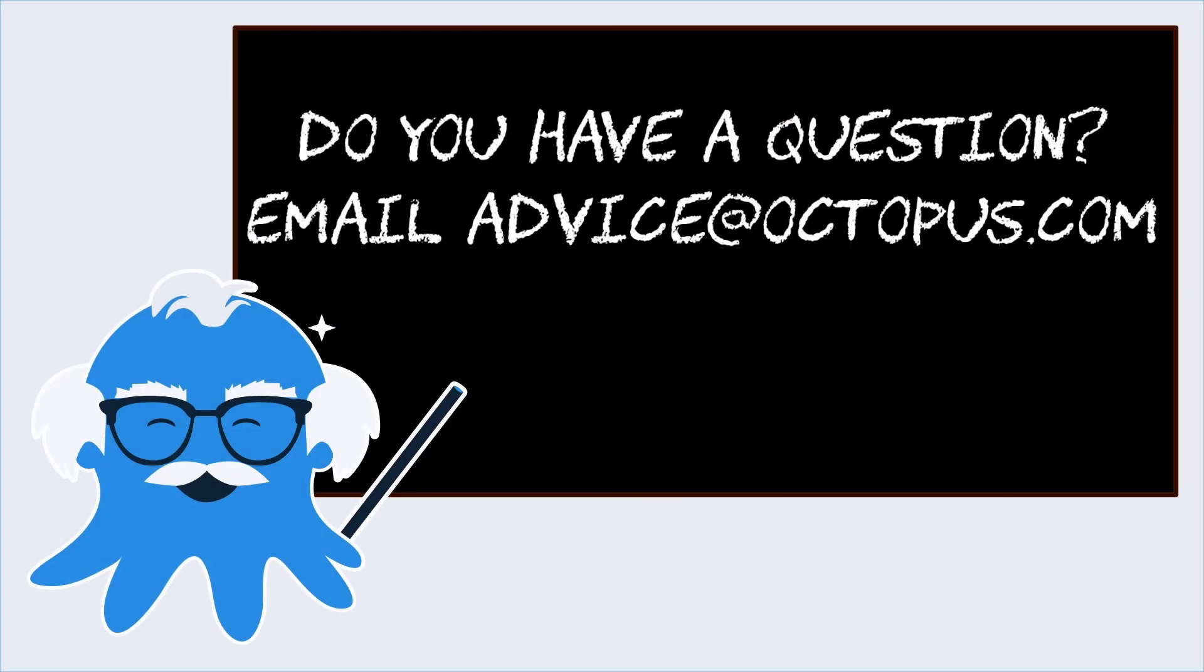Do you have a question about how to use Octopus? Email advice at octopus.com and somebody from our team will get you an answer. You might even see that question on a future episode of Ask Octopus. Thanks for watching and happy deployments.